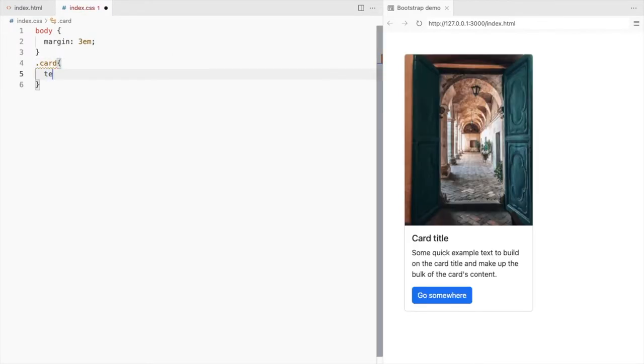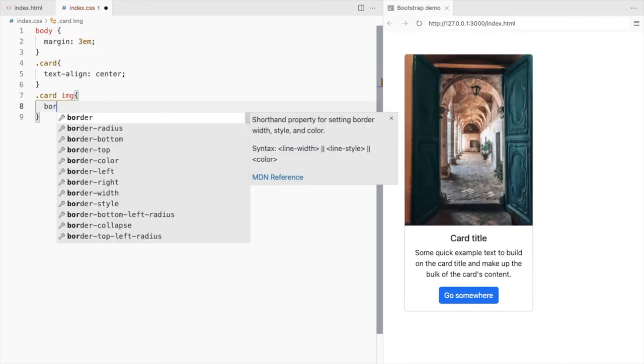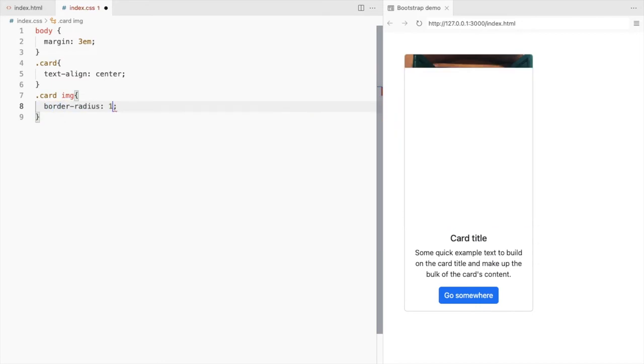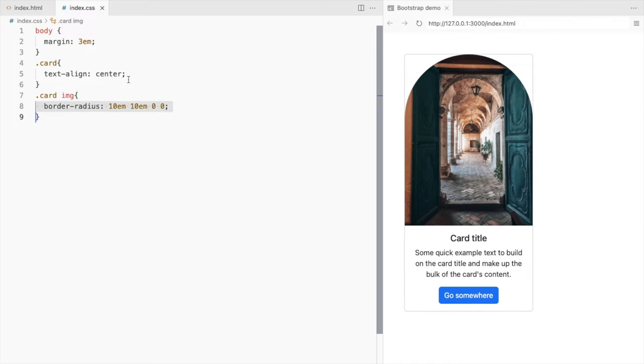Set the text align to center. Set the top left and top right border radius for the image to 10 EM, and same for the card.